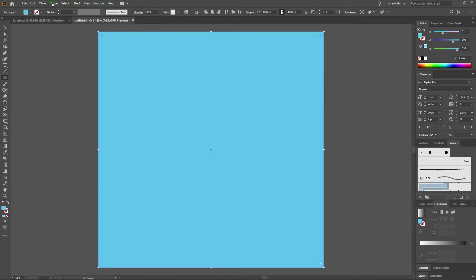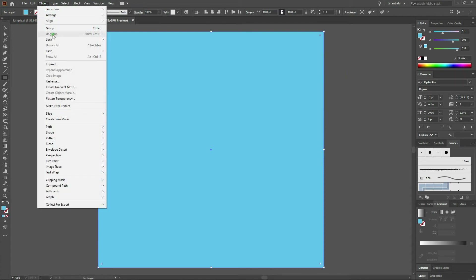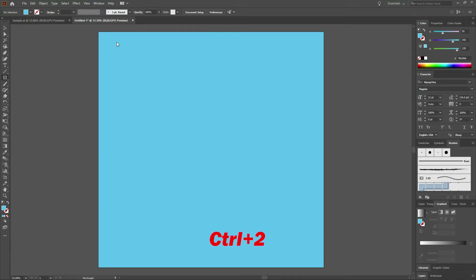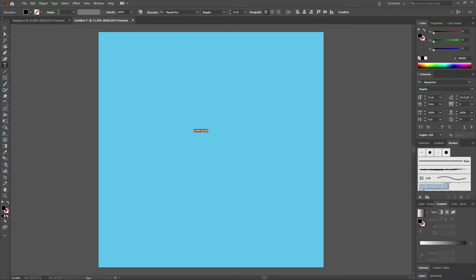Once we're done with that we'll select Object, Lock, Selection, or select Control 2. Next we'll select our type tool and click anywhere on our screen. Once our type tool is on screen we're going to write the word Aloha. Once done, let's select all of our type.